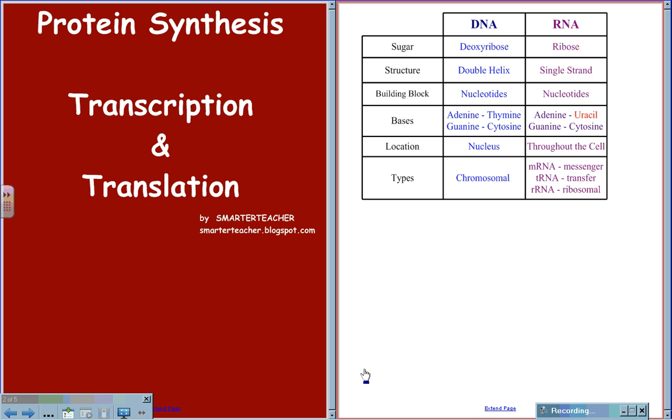DNA gets its name from the sugar deoxyribose. DNA is deoxyribonucleic acid. RNA gets its name from the sugar ribose, making it ribonucleic acid. DNA is double helix in structure. That means it is a two-sided ladder that is twisted, where RNA comes in a single strand form.